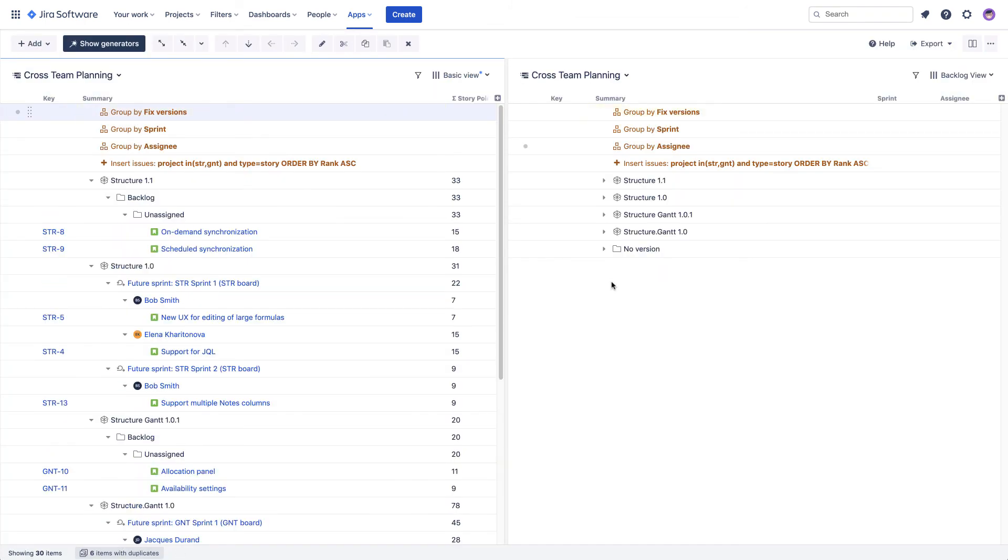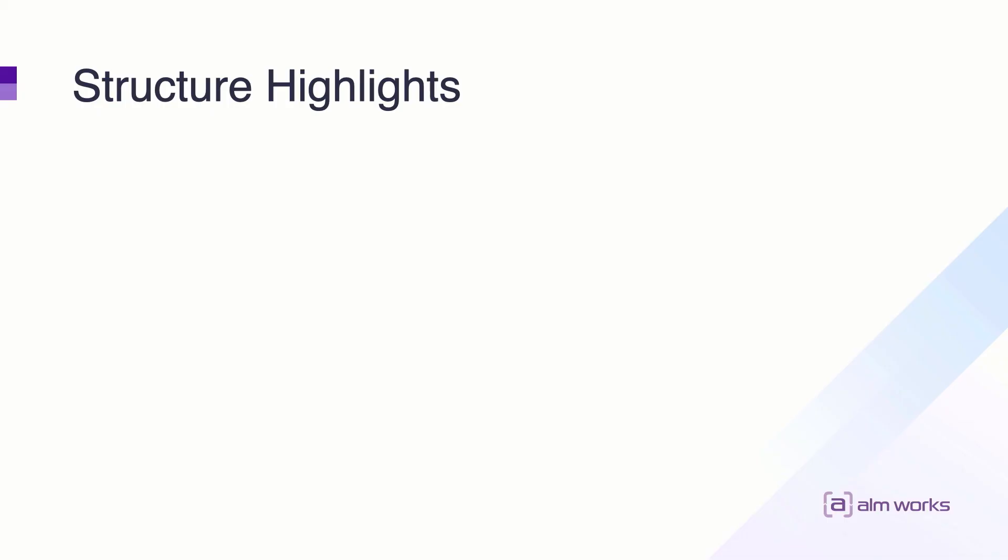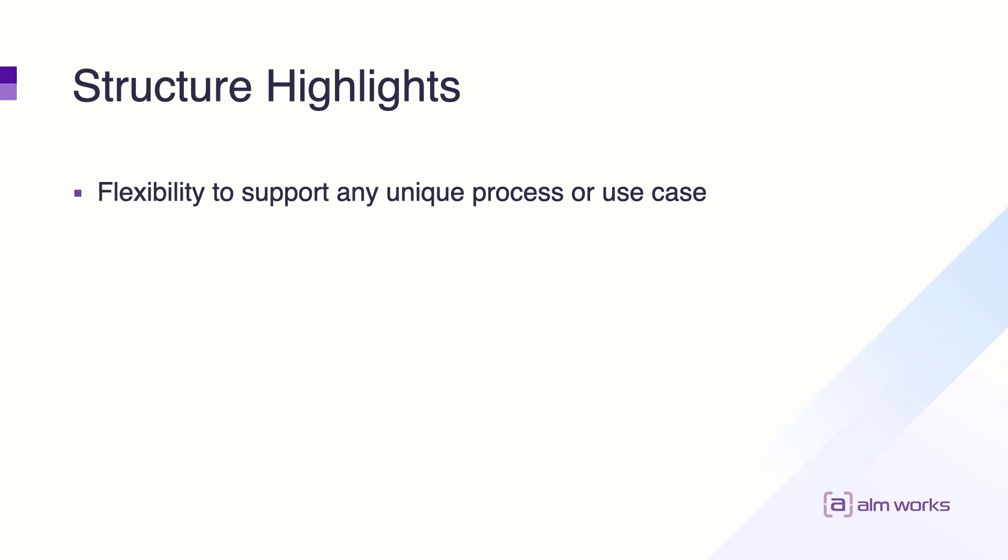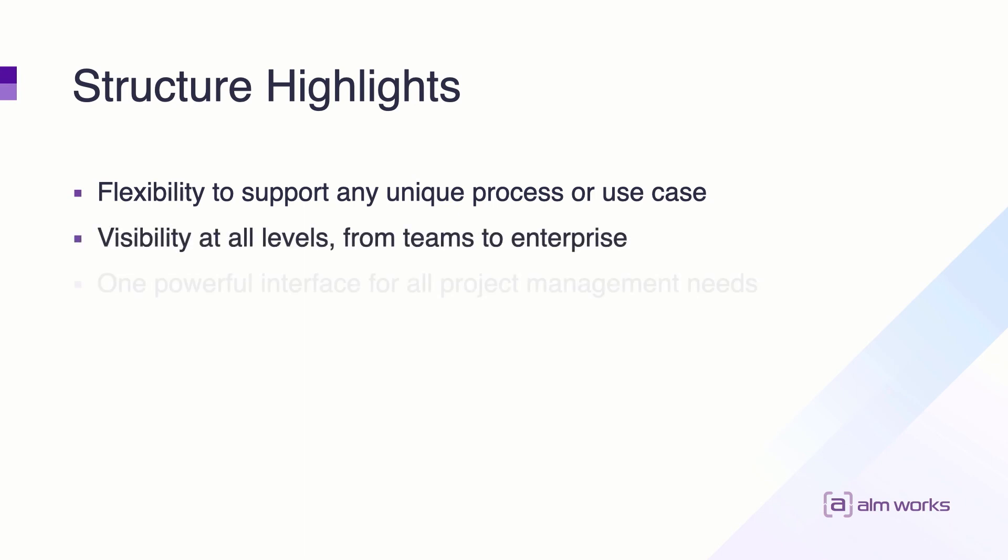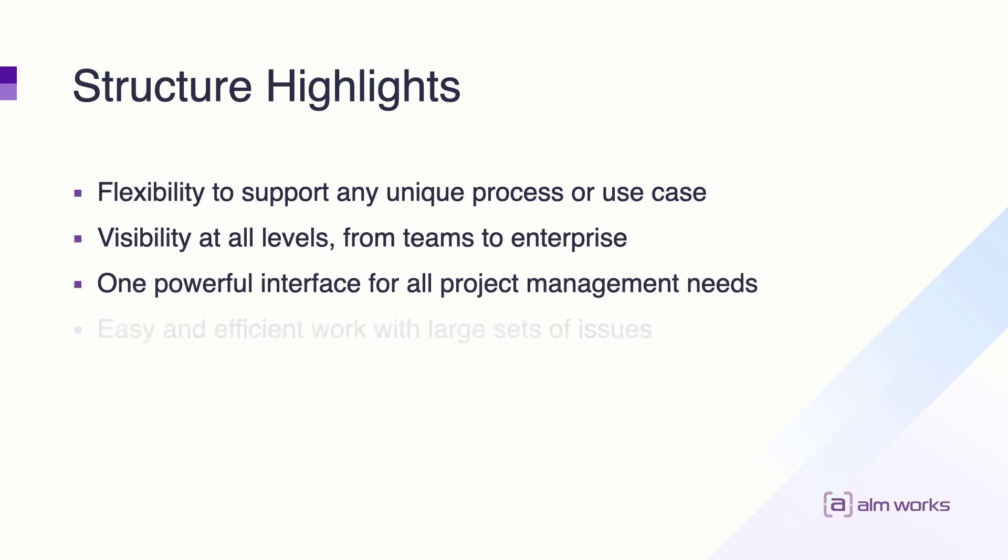So as you can see, using generators as building blocks, you can create an issue hierarchy for your specific use case without having to change the way your teams work. Using the same set of features, you can give more traceability to your team members or provide the right high-level overviews to your managers. You can build powerful reports or use inline editing to significantly simplify and speed up your planning sessions.